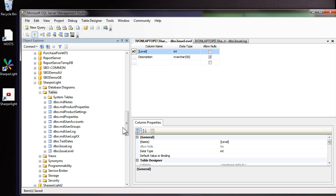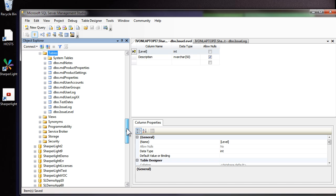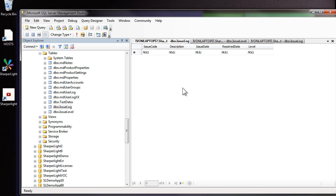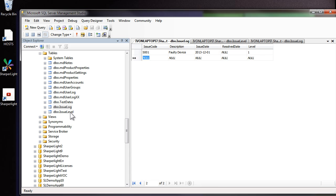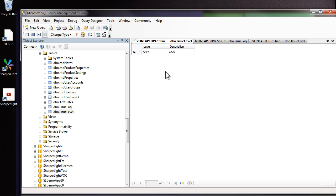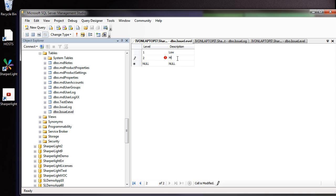To create a custom table we need at least one row of data in the underlying table. So I'm going to right click on issue log and edit the table and enter in the first row. Next I'll go to the issue level table and I'll enter in the three levels of the issues. So the first level was low and number two would be medium. Level three will be high. Now we have data in the table we can start creating the custom tables.